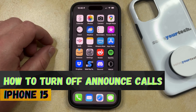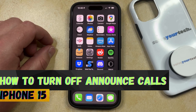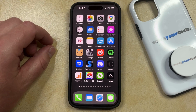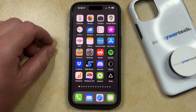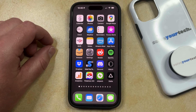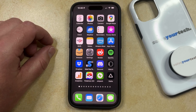If this guide helps you out, then please consider subscribing and liking this video. If you currently hear your iPhone announce the name of a contact or a phone number anytime you get a call, whether you're just using the device normally, connected to CarPlay, or using headphones, then this could be something that you want to turn off.